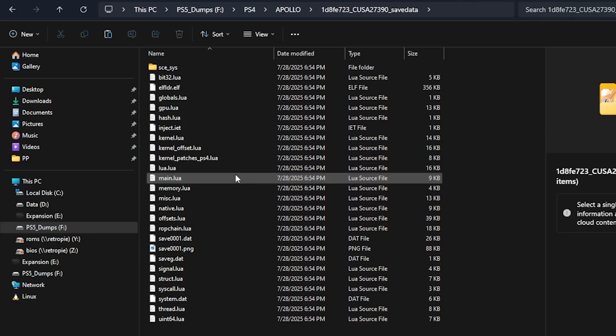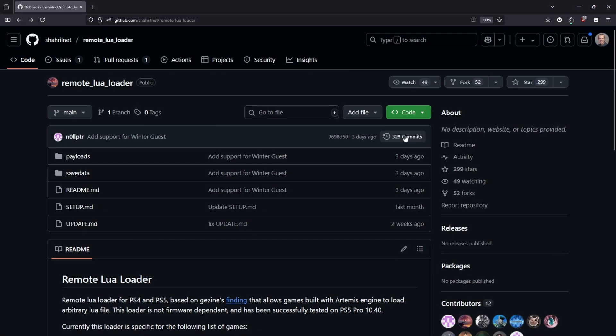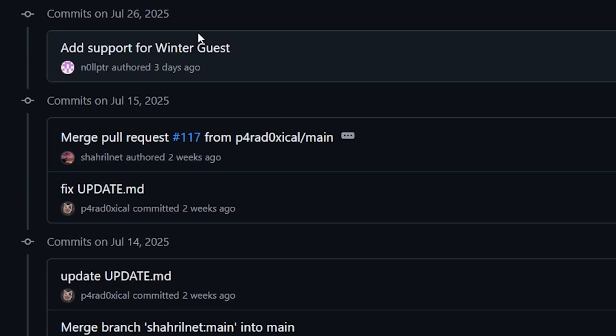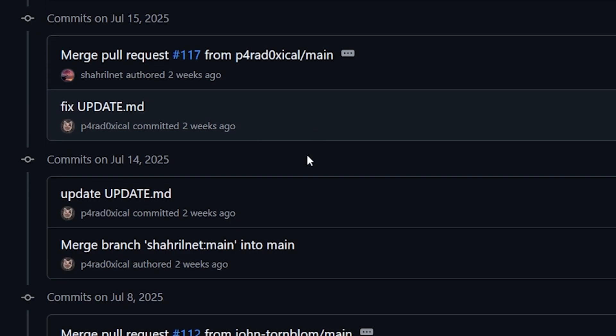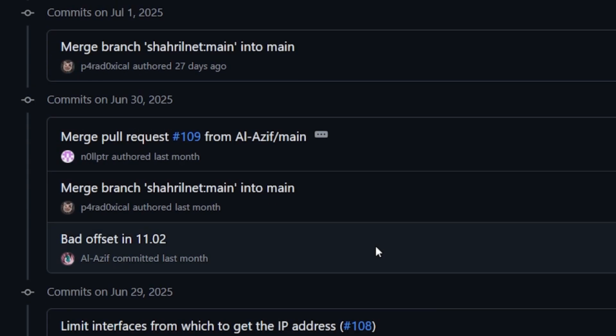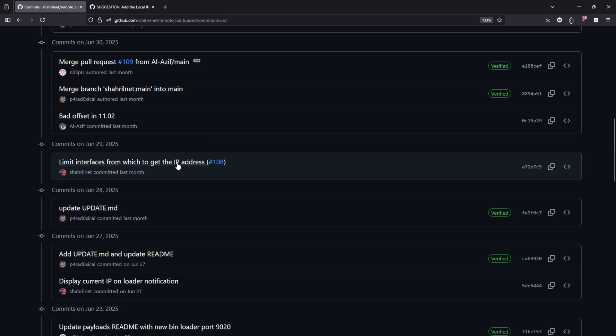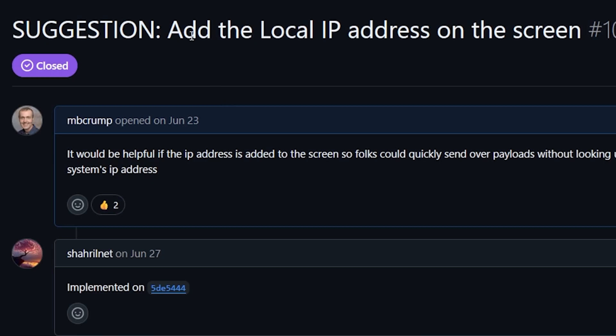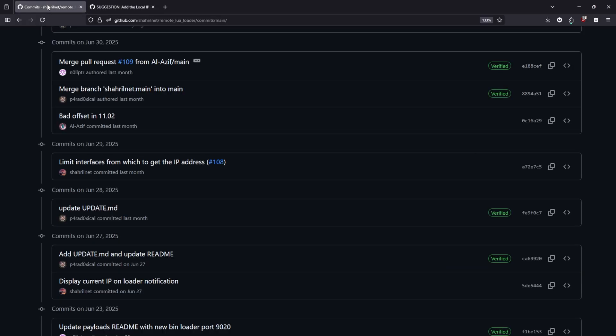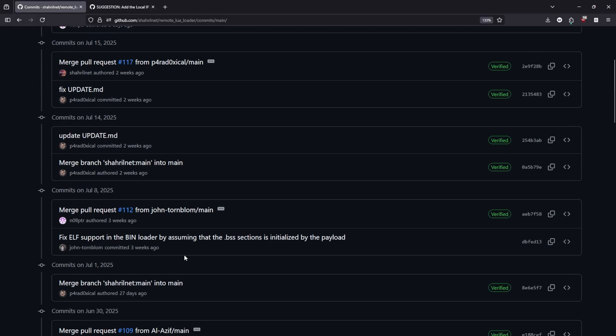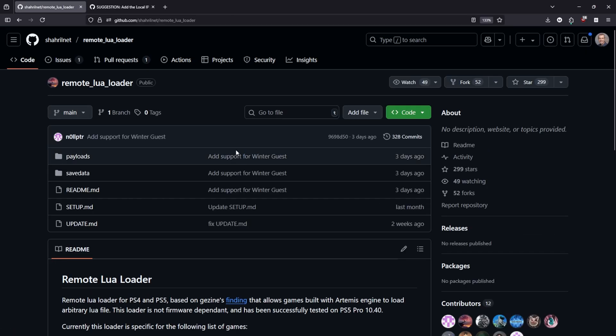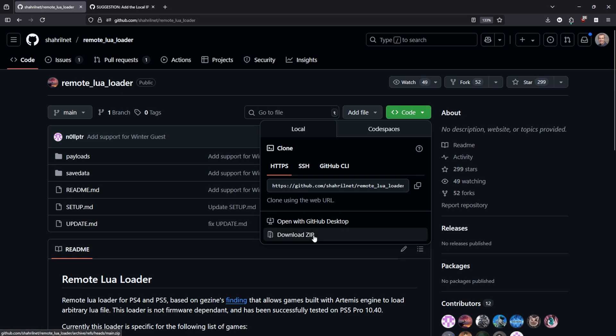Now, in order to update these with the very latest version, we're going to head over to the GitHub repo. If we look right here at the commits, we can see that there has been a ton of different changes since I originally created that save game file. One of them was regarding IP addresses, where I suggested that they add the local IP address on the remote Lua loader screen. This one was closed and implemented, so I want to go ahead and update my save game with the very latest version. Let's go right here to code, download zip.